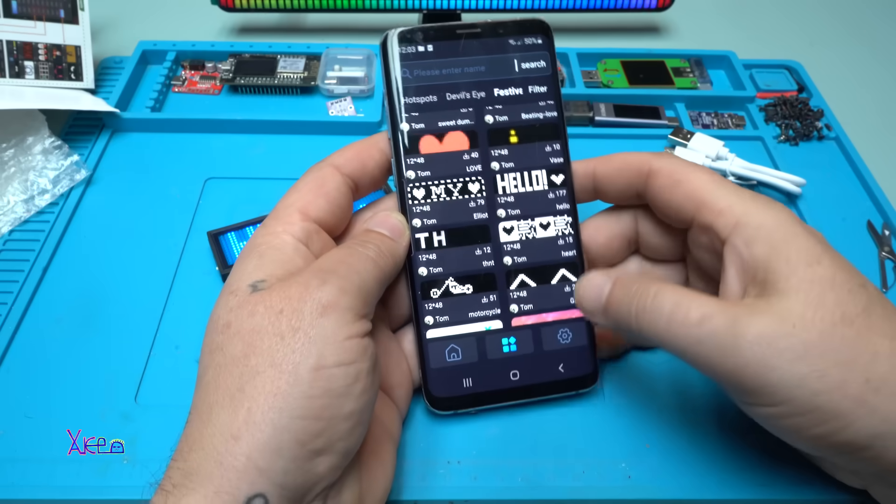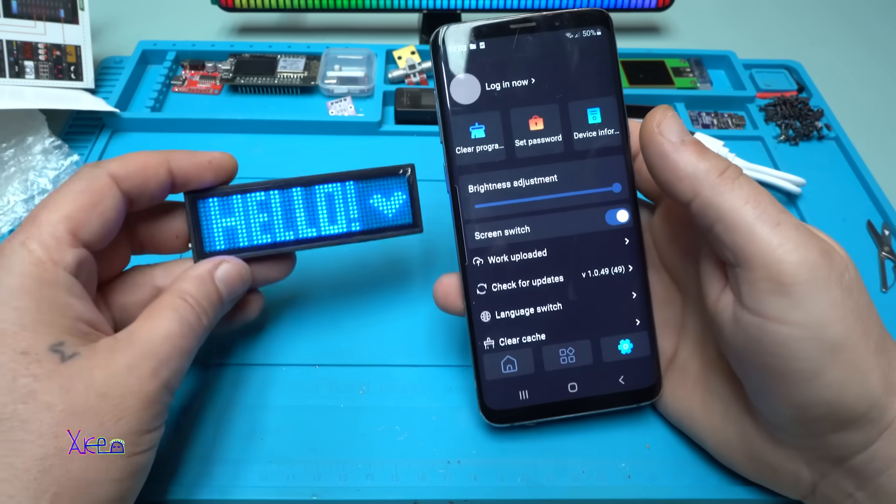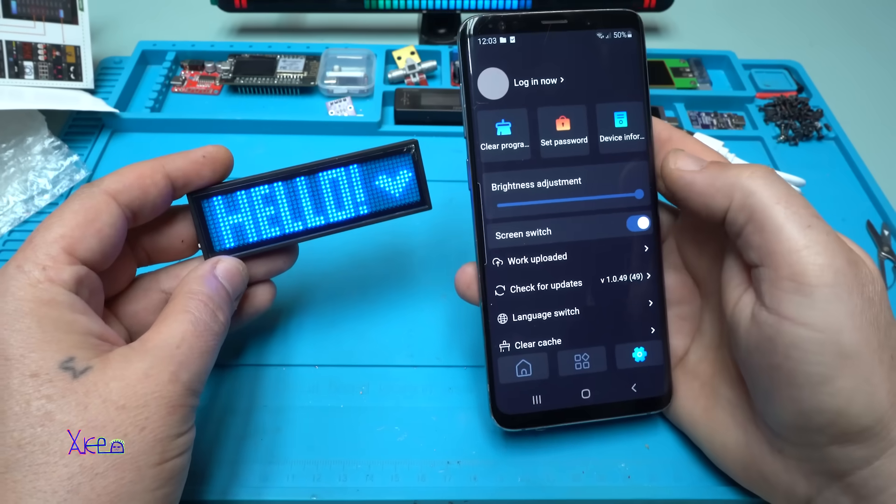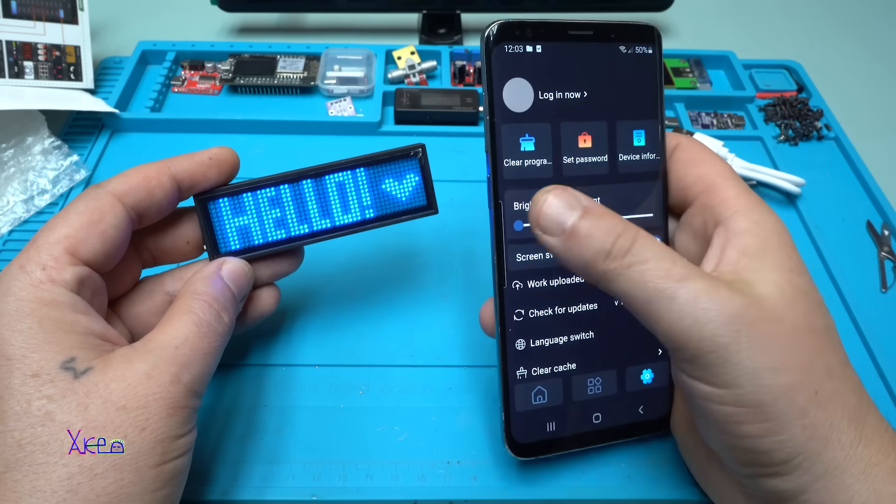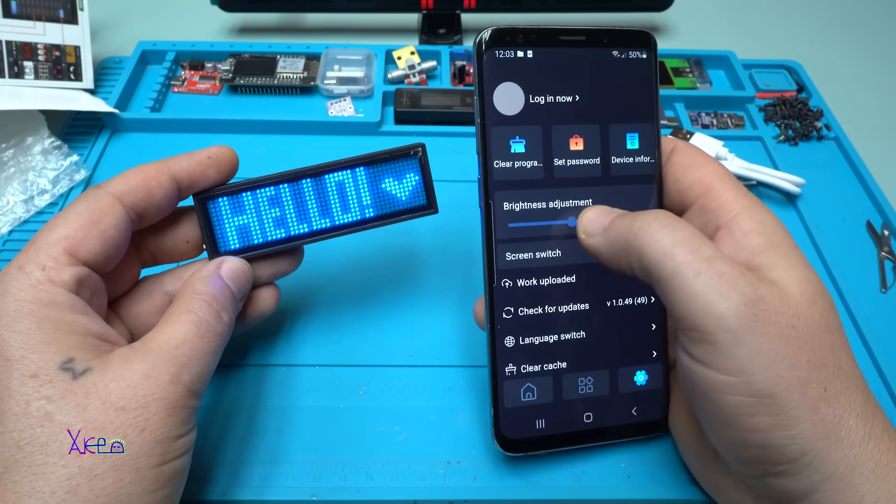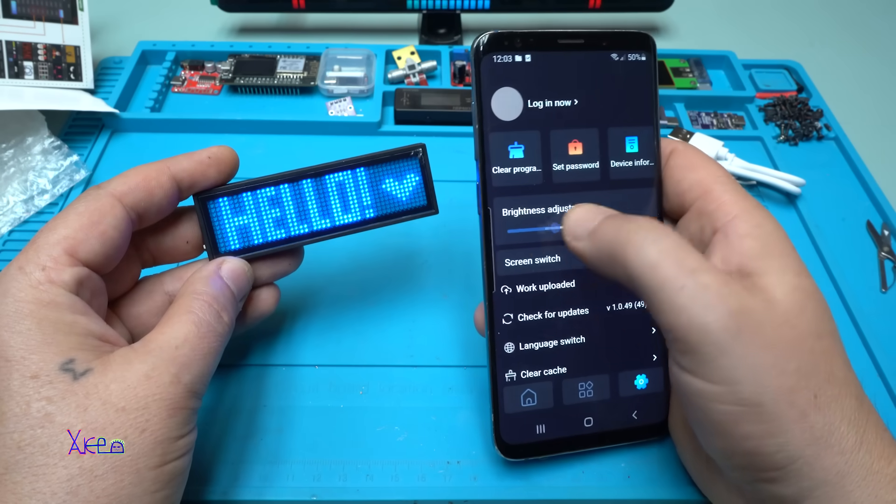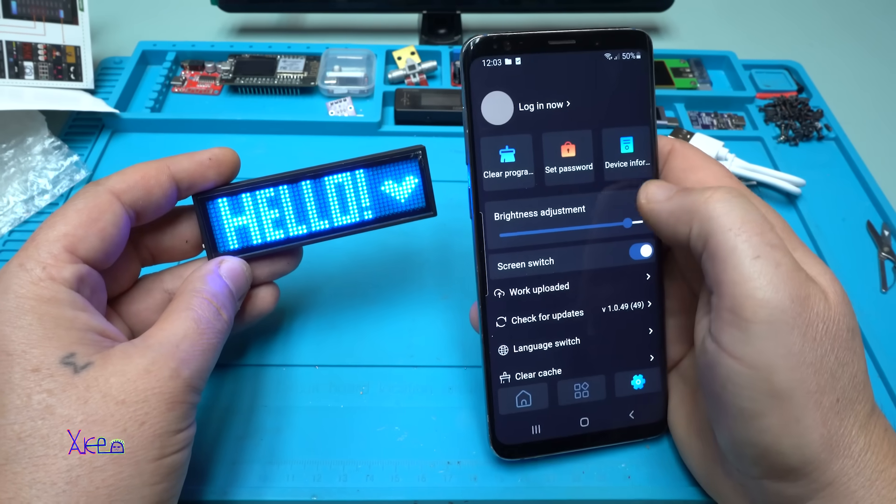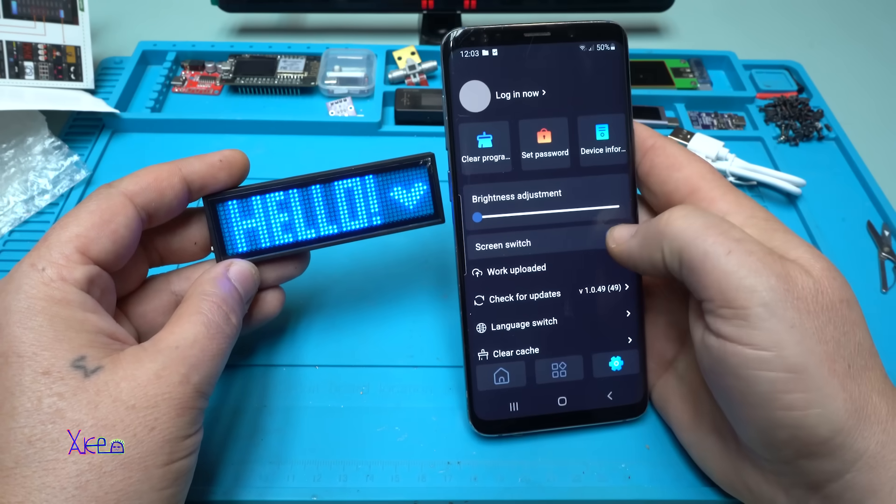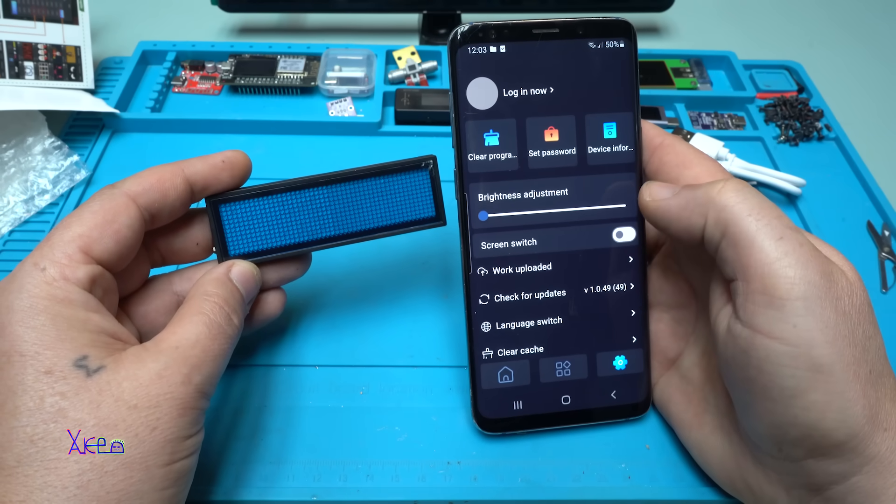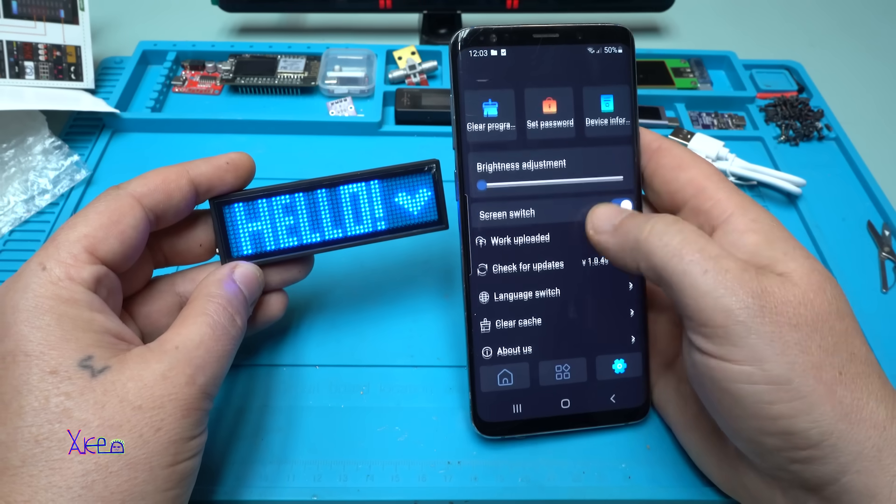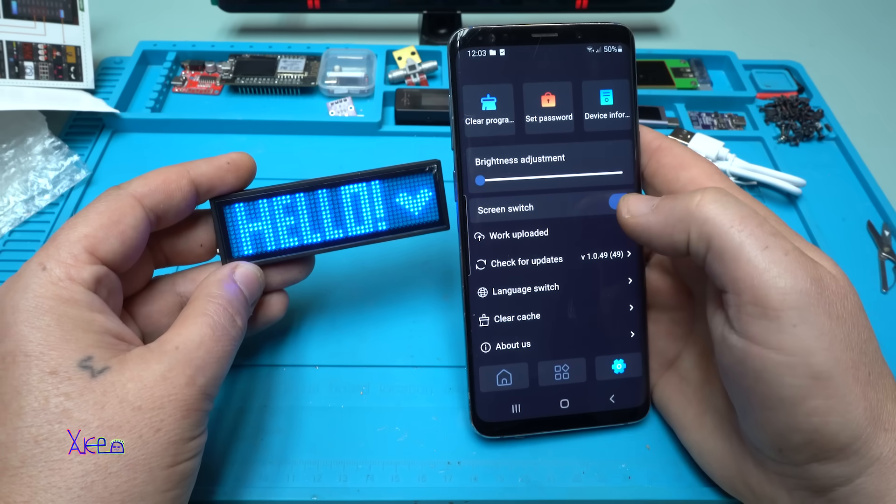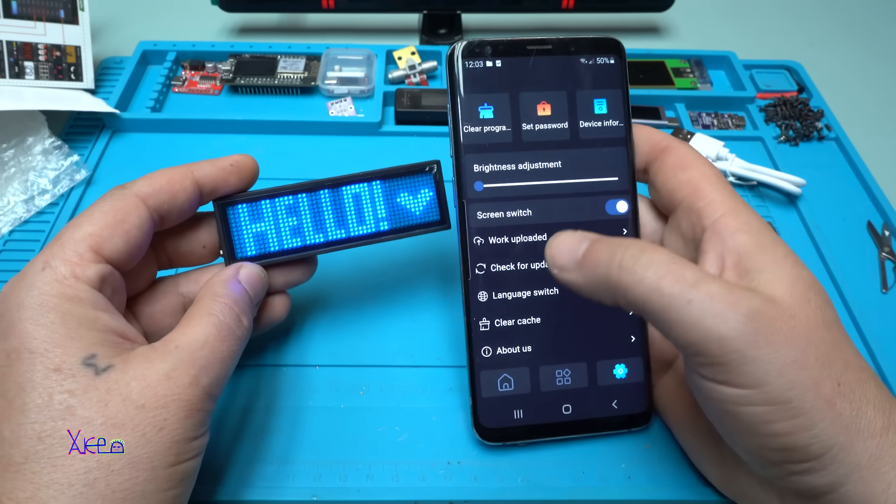If you go to the settings, here you can control the brightness - take a look - so you can use the battery at the maximum. Nice. Screen switch - you can turn it off. Beautiful. Language switch, whatever you want.